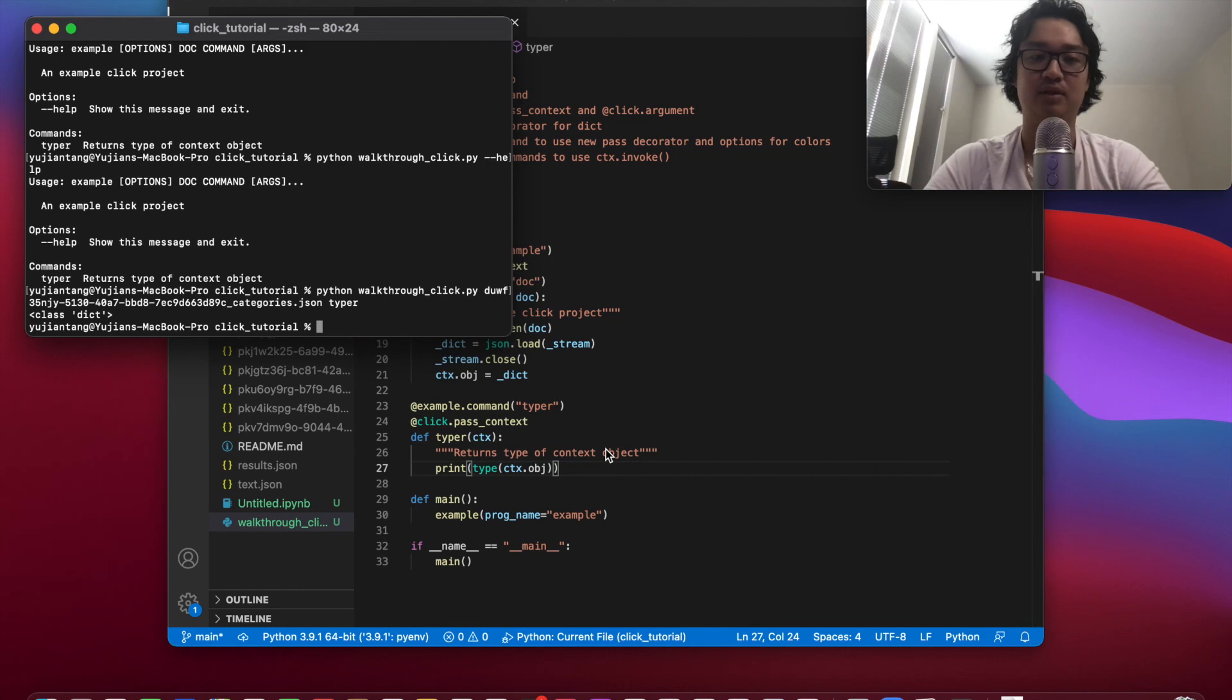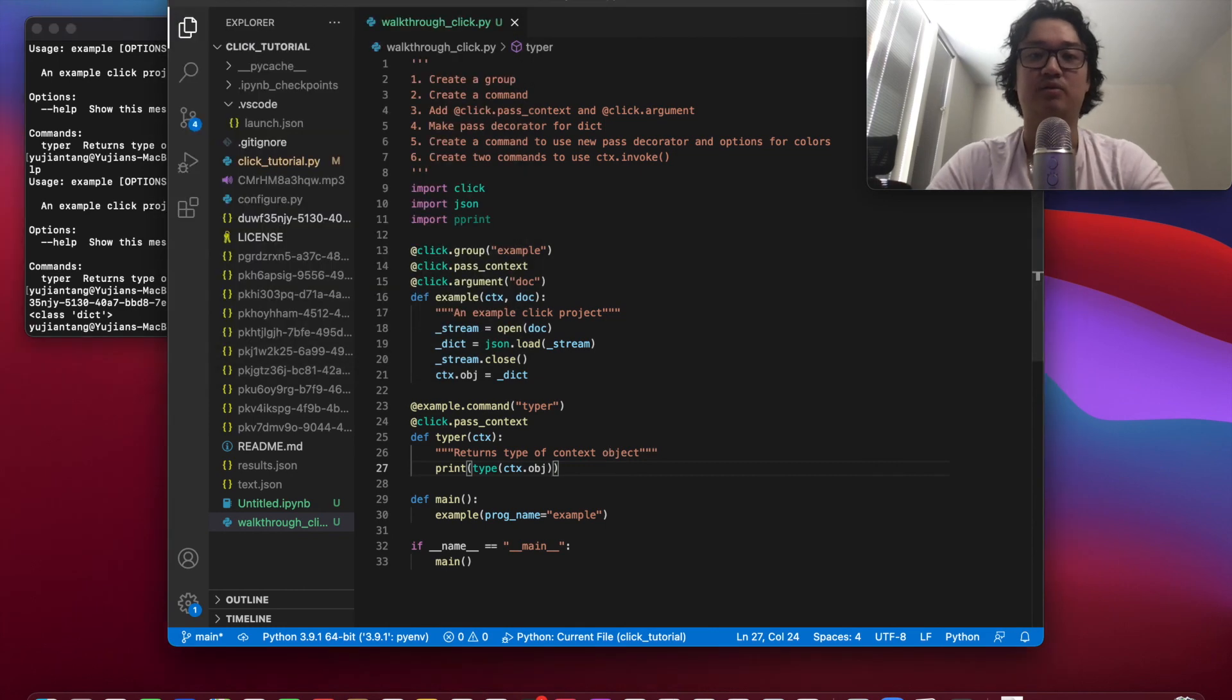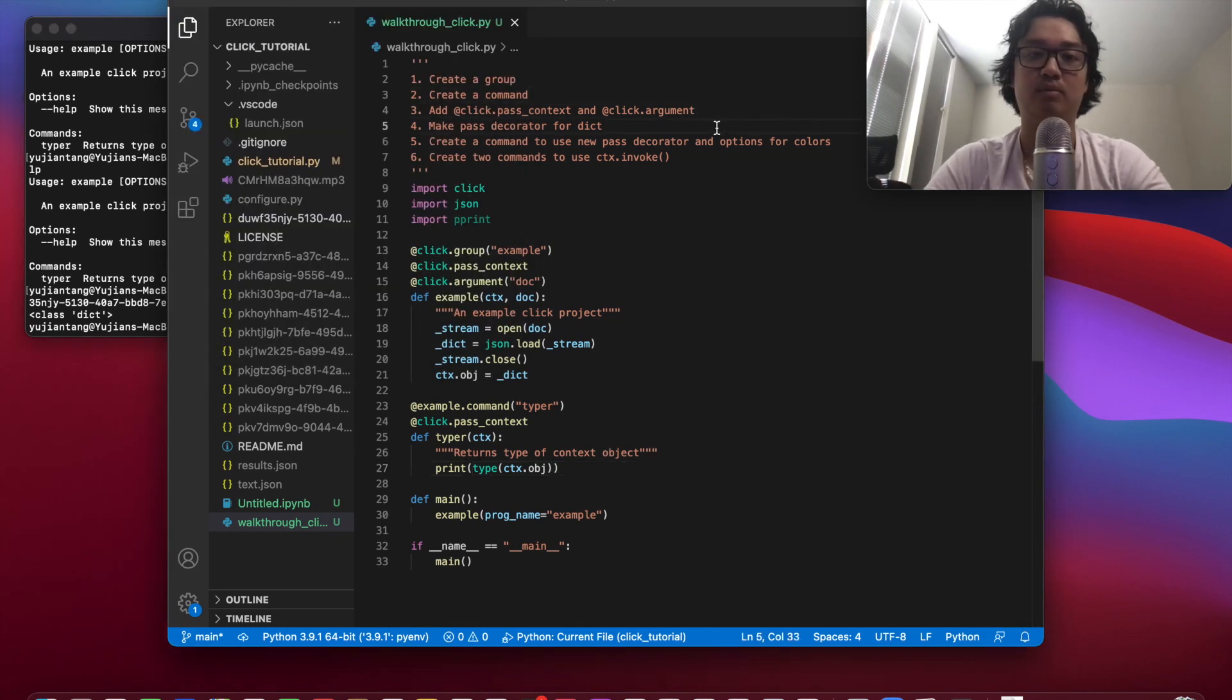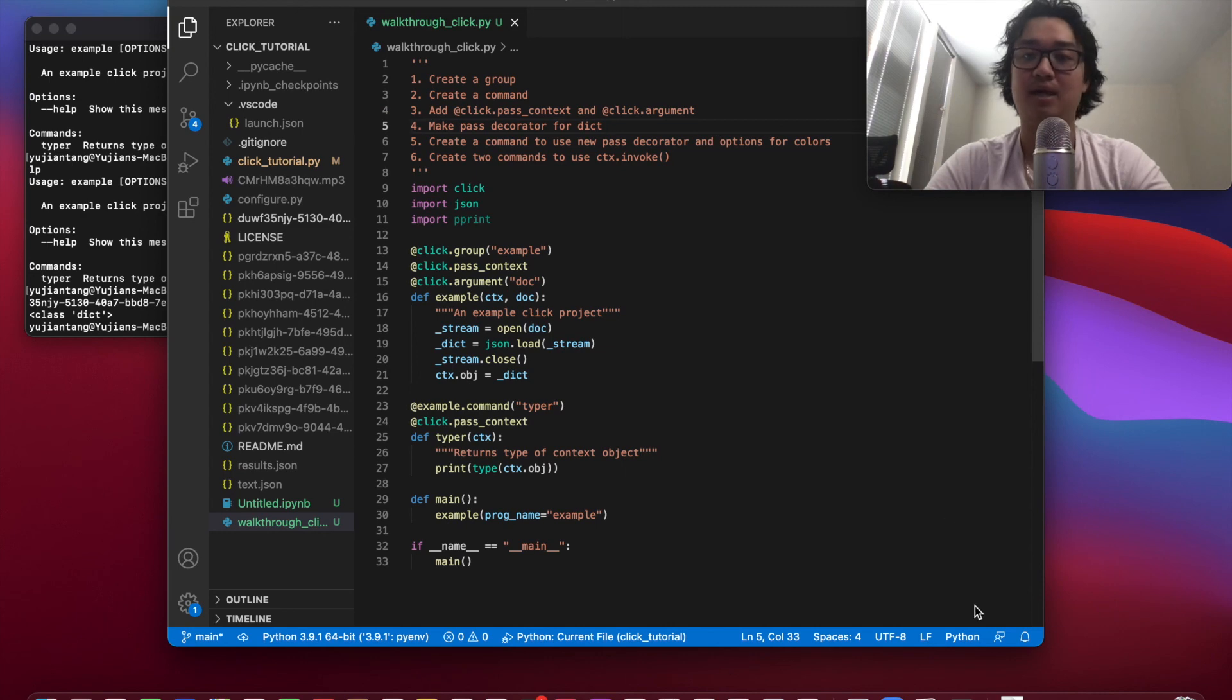Now let's do typer so we can see class dict. Okay. As we expected. Nice. So that's part two and part three. And in part four I'm going to go over making a pass decorator for your dictionary.